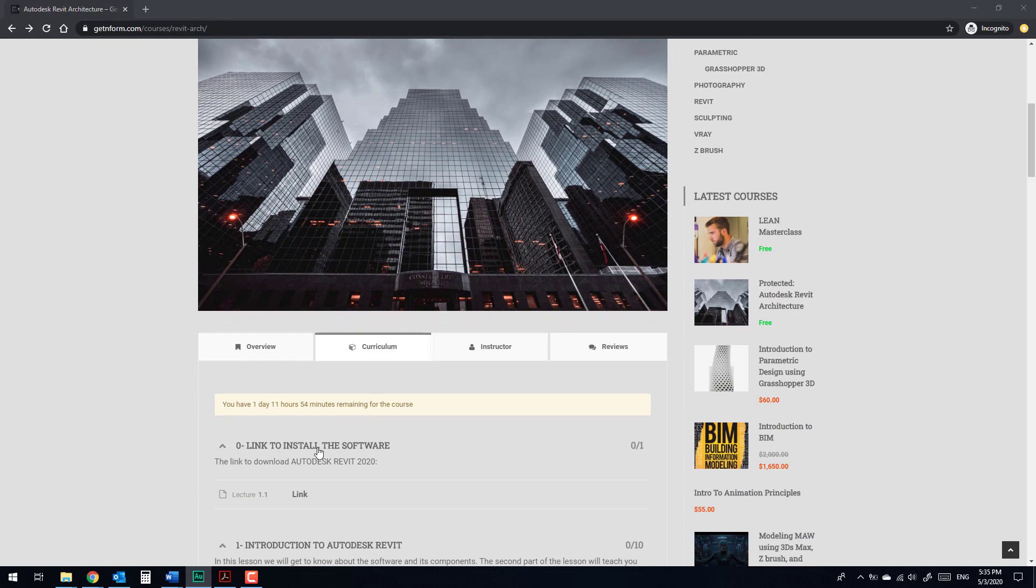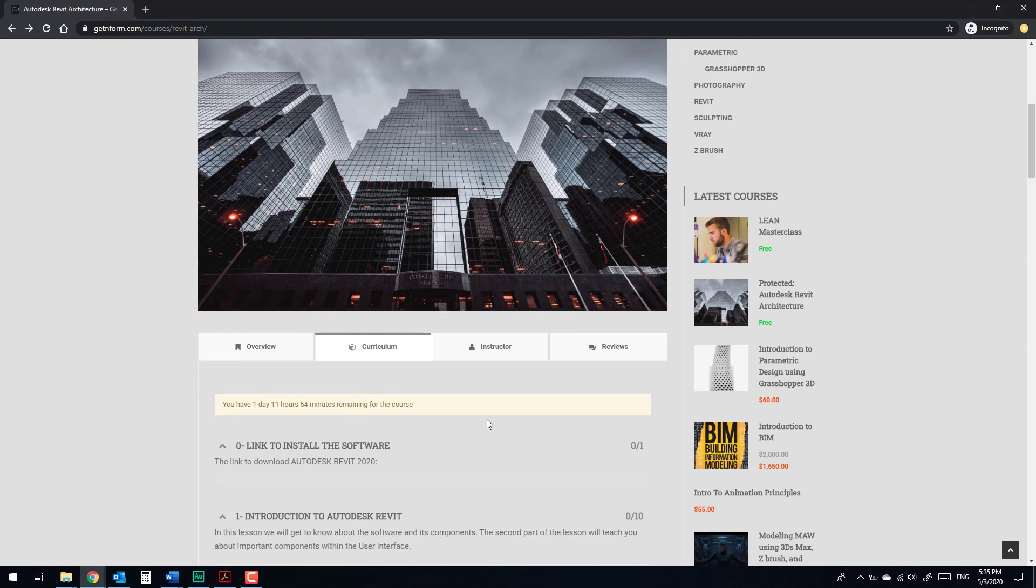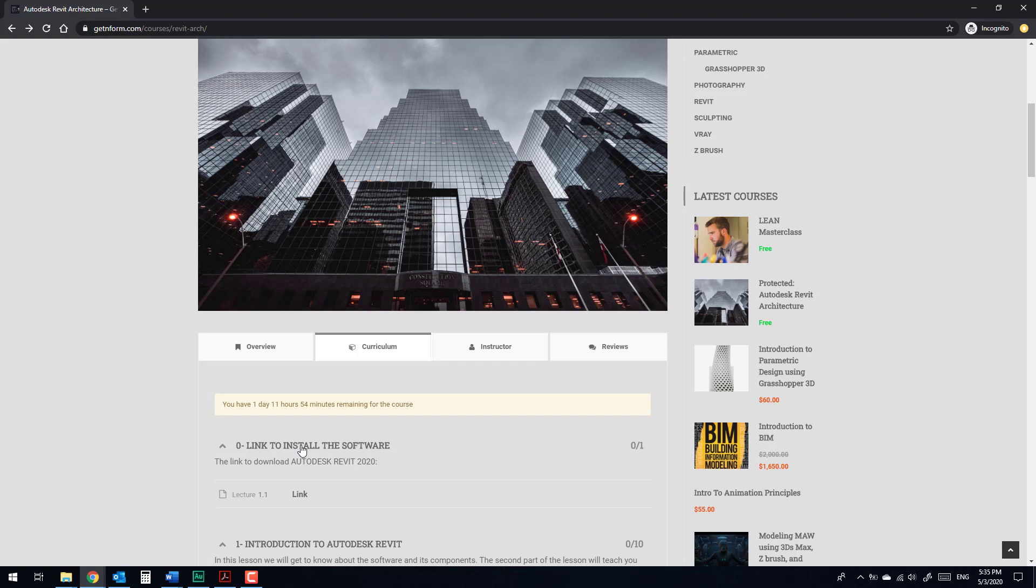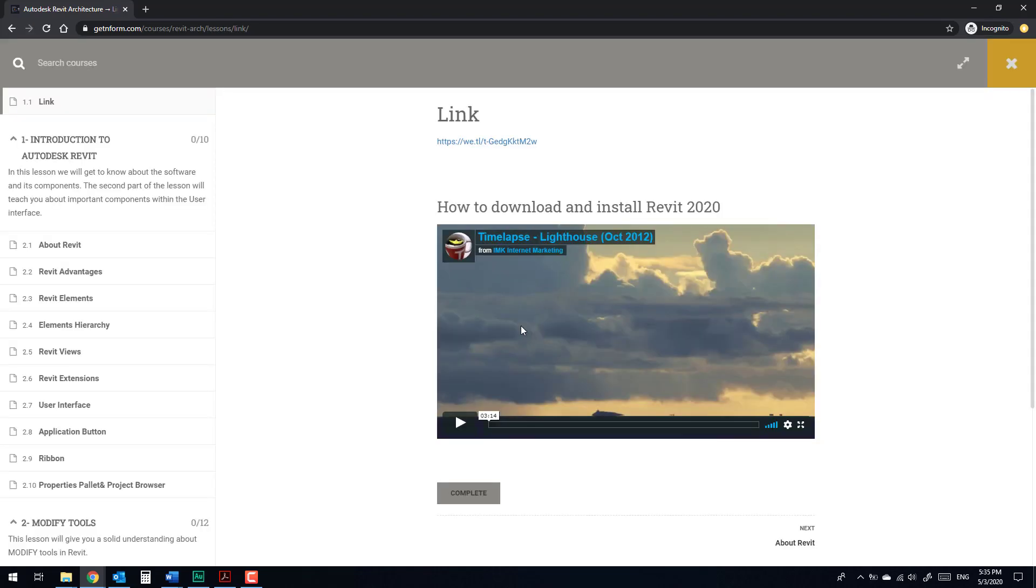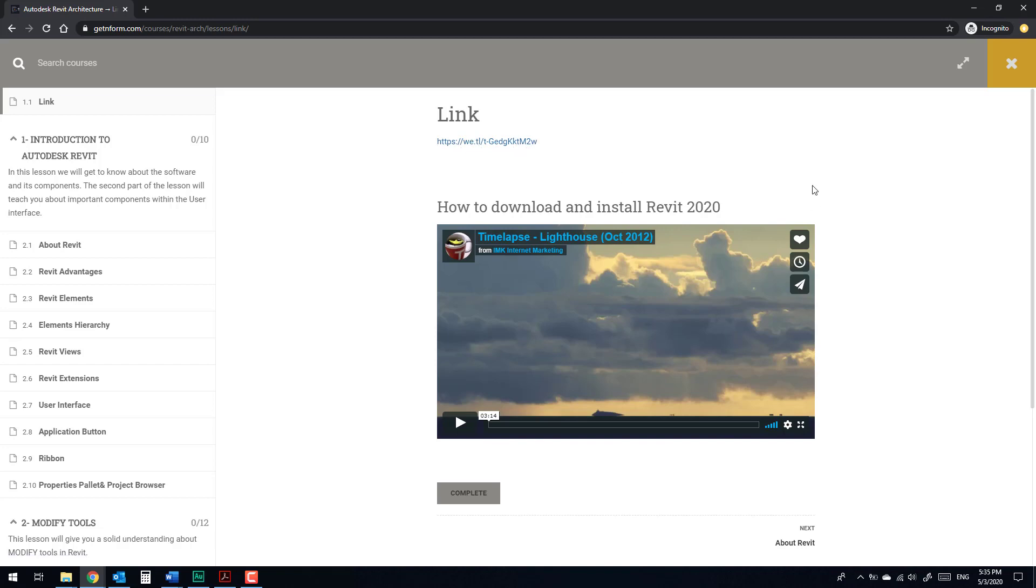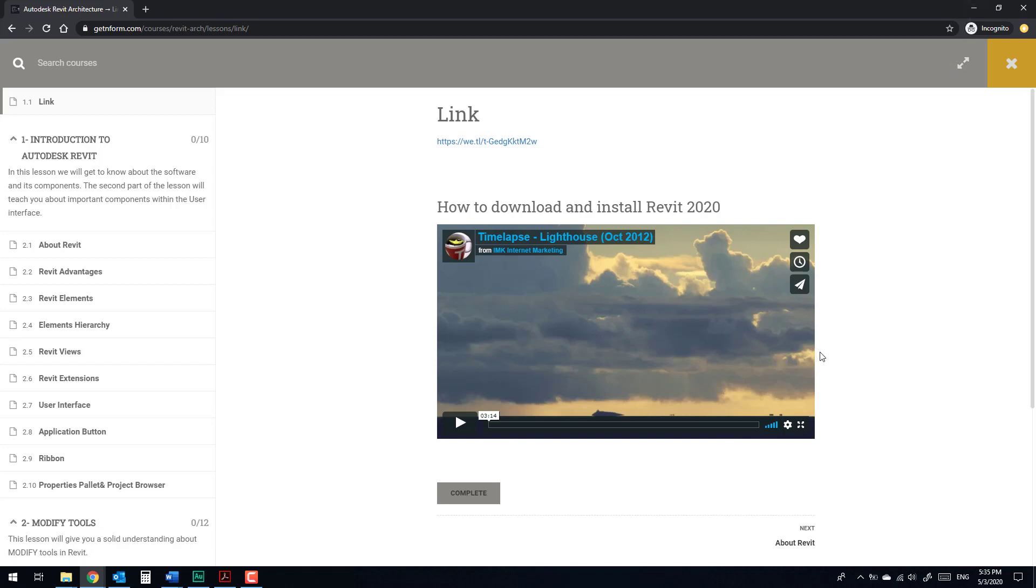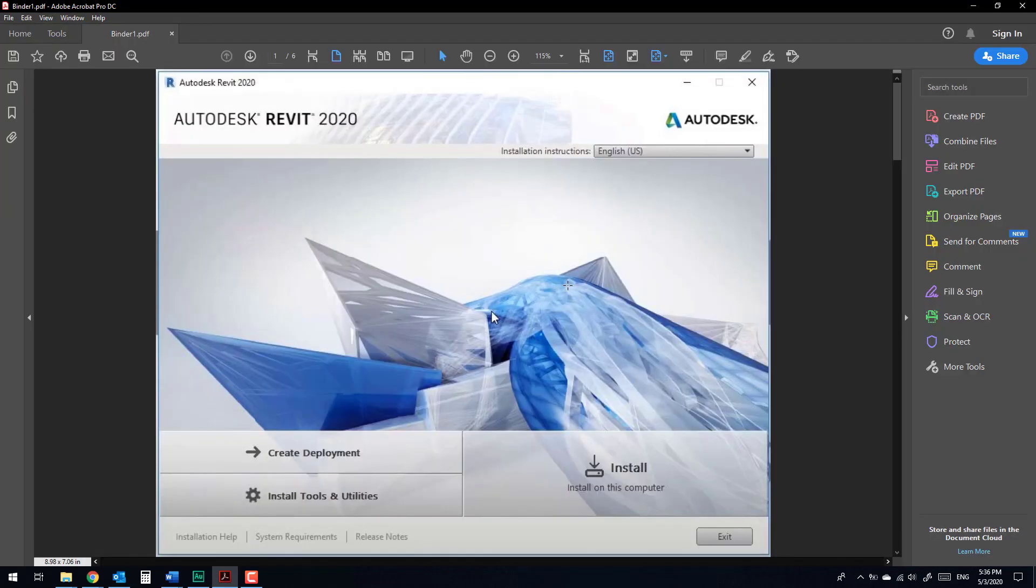From here you'll find the link to download the software, and here you'll find the video to guide you how to install Revit 2020 step-by-step. After you download the software, double-click on the software.